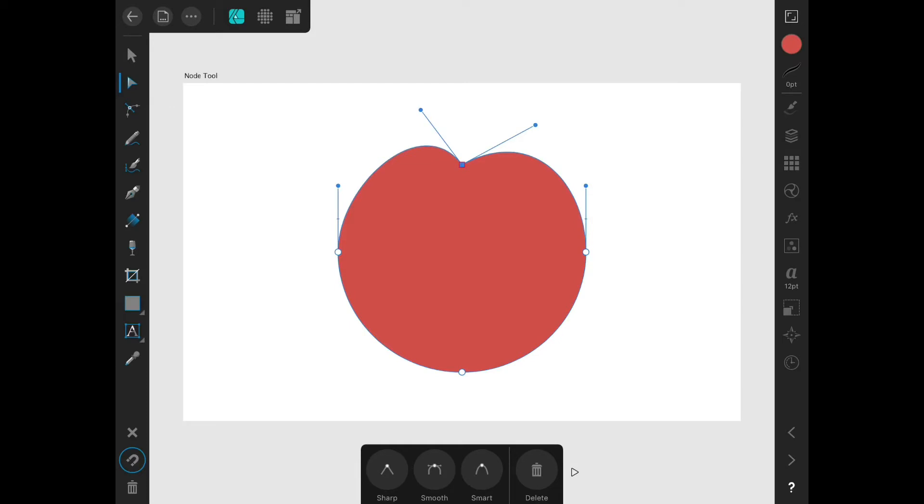I can also use the Node tool to add more nodes just by tapping on a curve or line.